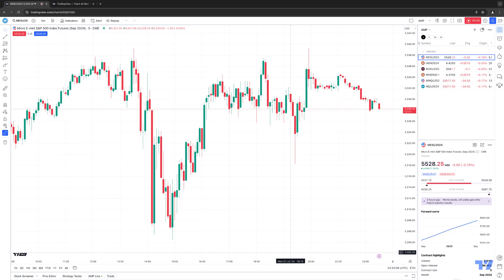Hello, welcome fellow traders. A&P Futures here, presenting another how-to video. In today's video, we're going to demonstrate how to access the economic calendar using your TradingView platform.